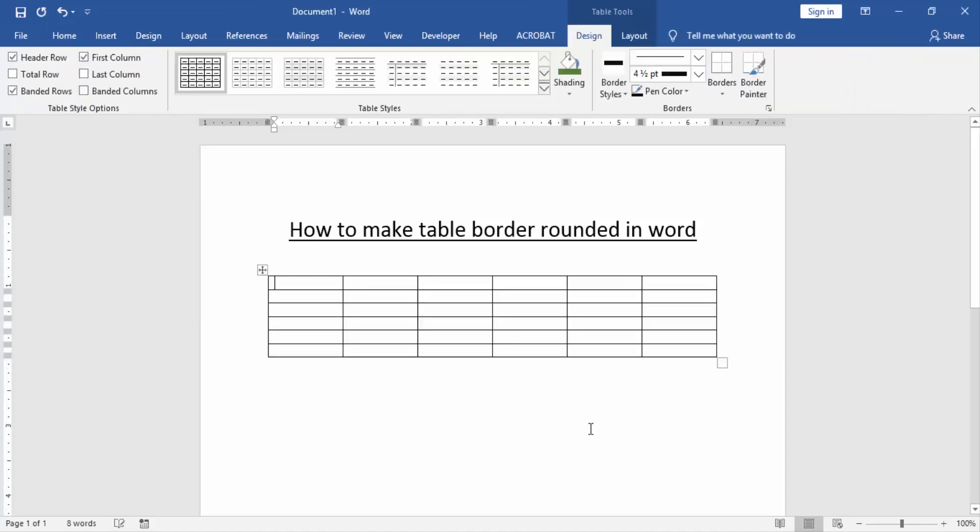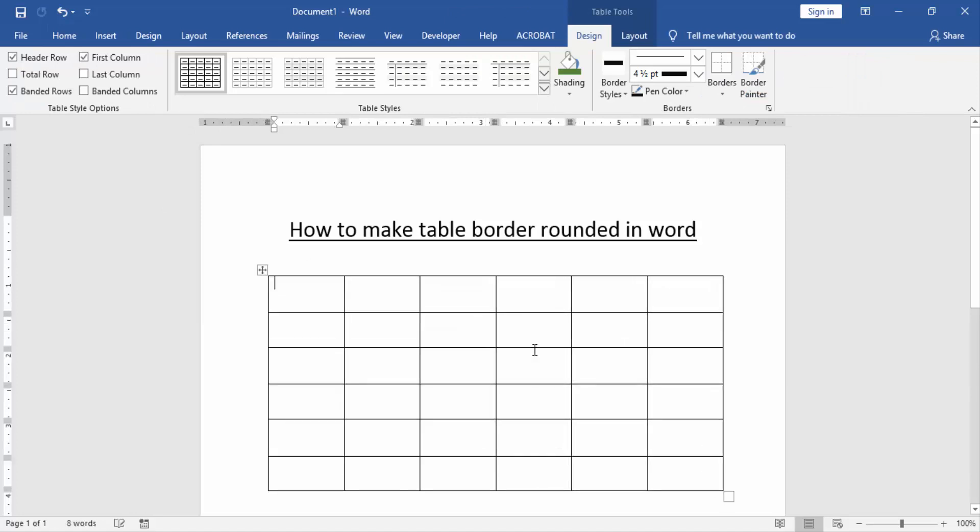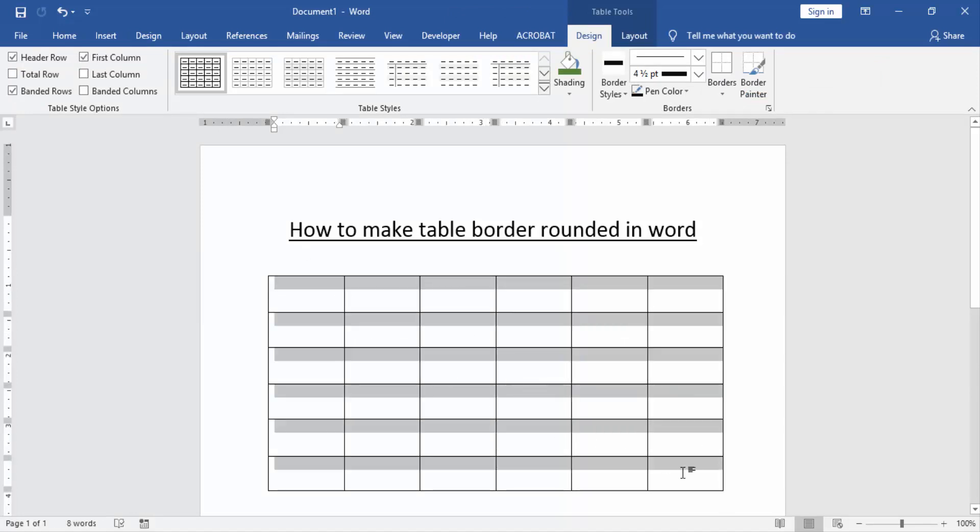Then increase the table height and width. Then select the whole table, click and drag on your mouse.